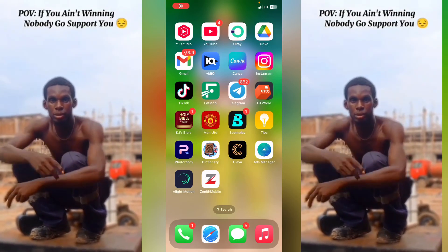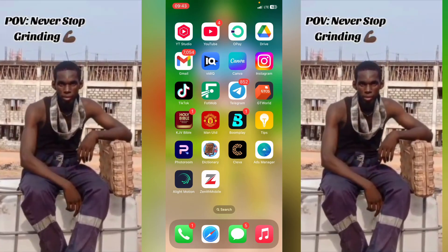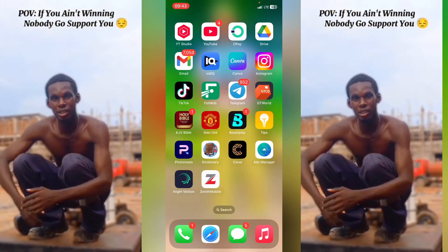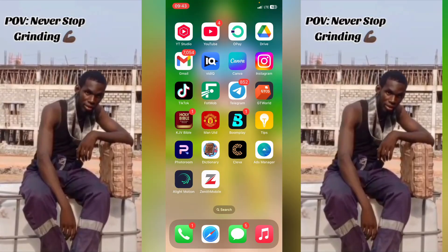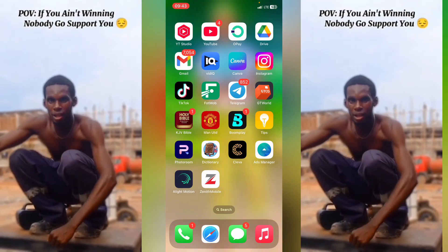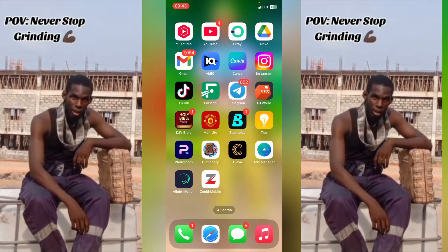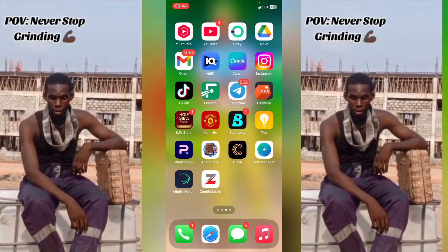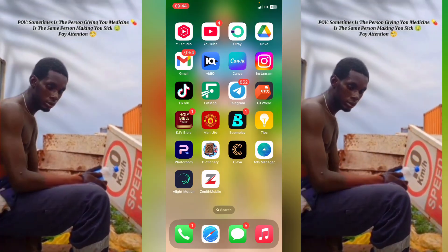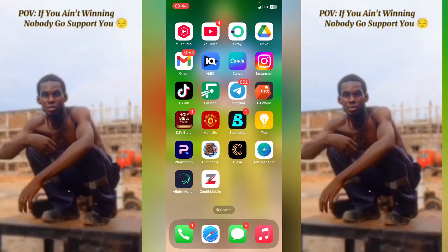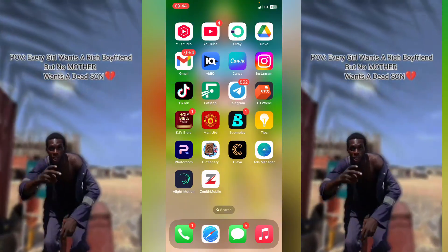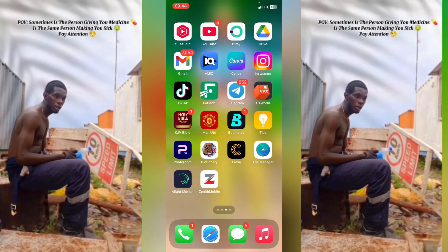Good everyone, you are welcome to this video. To my new subscribers, you are welcome to this channel. In today's video, I'm going to show you step by step on how to edit your music video, like this video you are seeing right now.